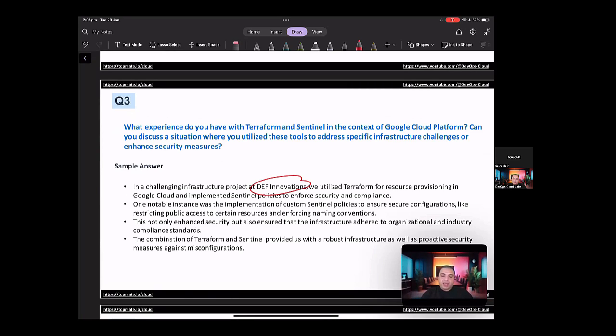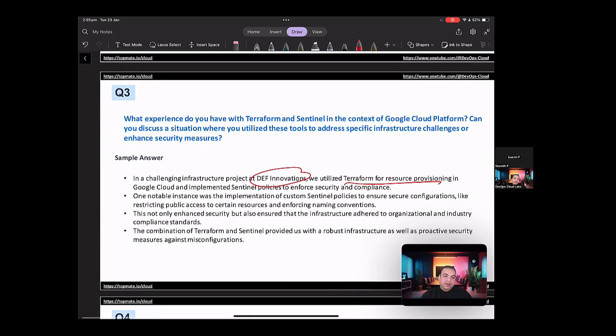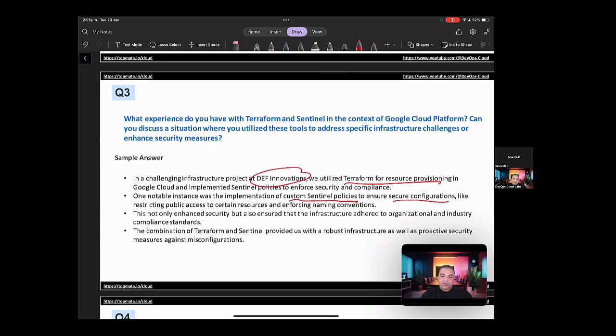So in a challenging infrastructure project at DEF Innovations, we utilized Terraform for resource provisioning in Google Cloud and implemented Sentinel policies to reinforce the security and compliance. So one notable instance, now you have to tell about some instance.